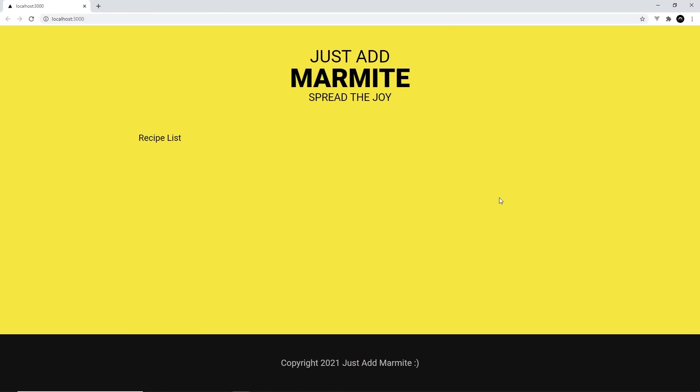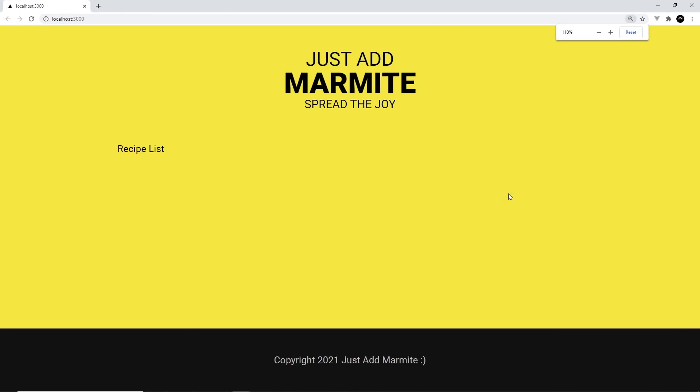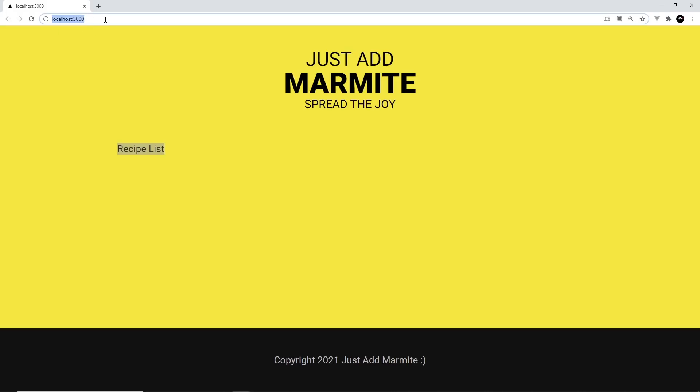So this is the starter project. So as you can see, we just have this layout, which is this title at the top, which is a link to the homepage. And then this footer. Remember, this is the homepage content inside the index.js file.